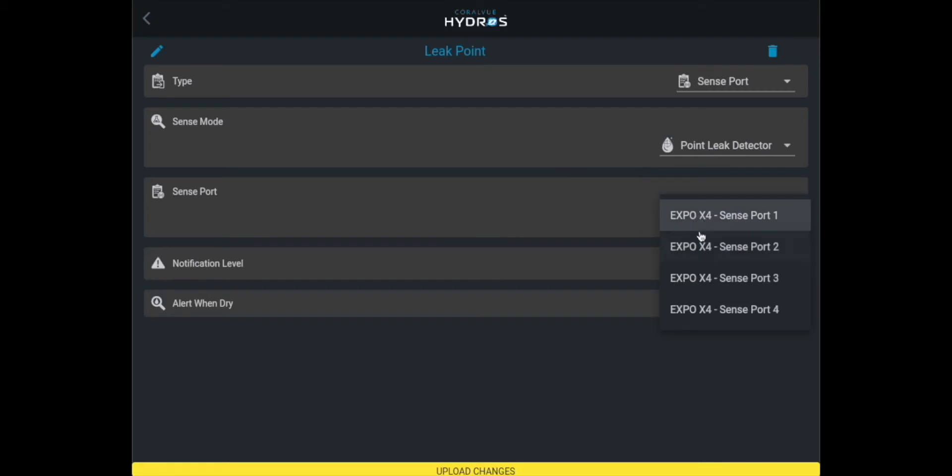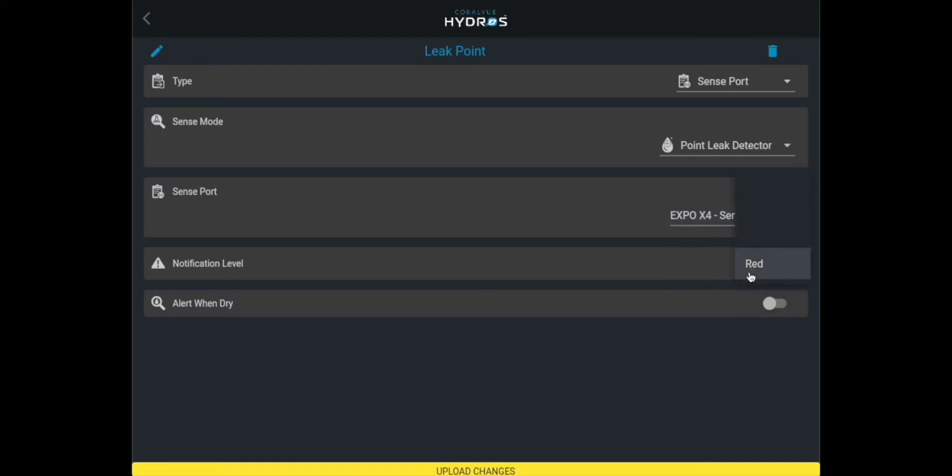Select the port number where you physically wish to connect the input sensor. What's the notification level? This is the option that allows you to specify what level of notification you would like to receive for the point leak detector.